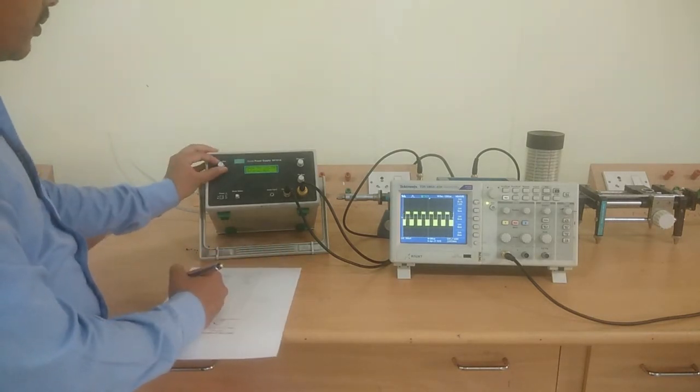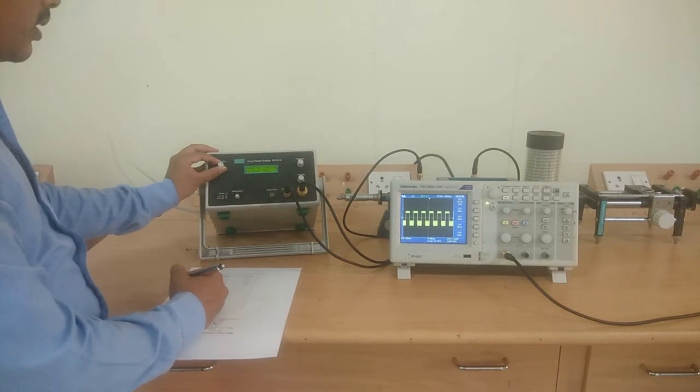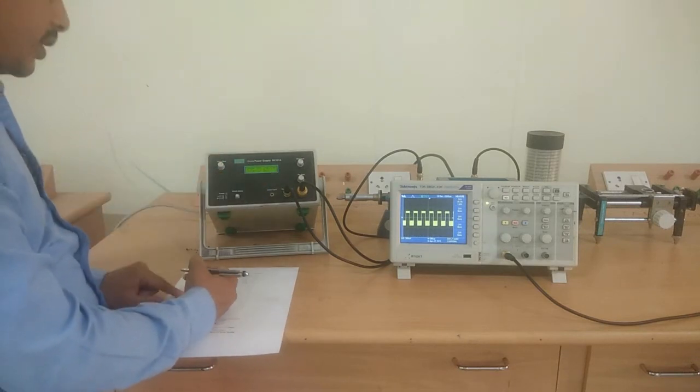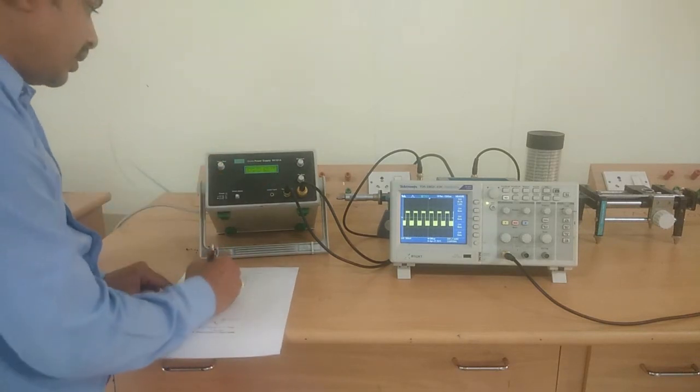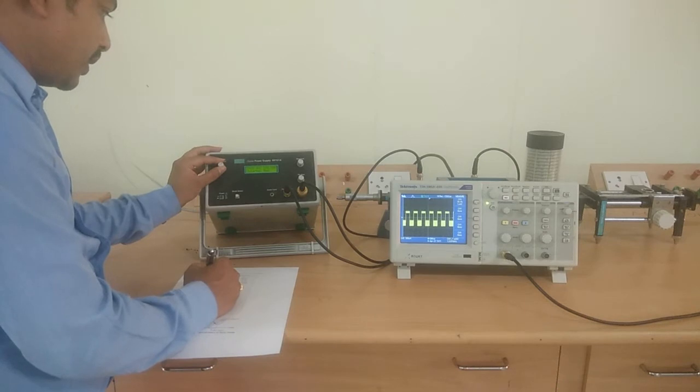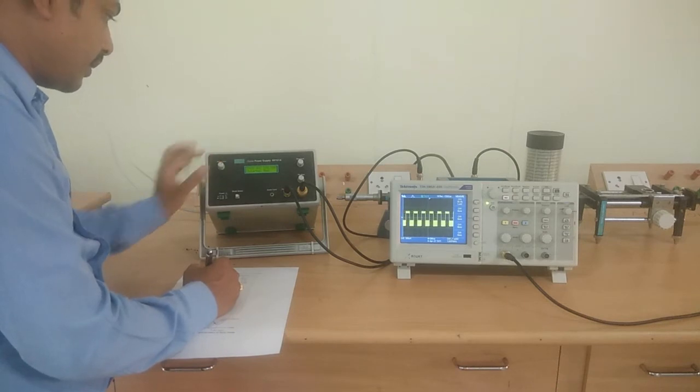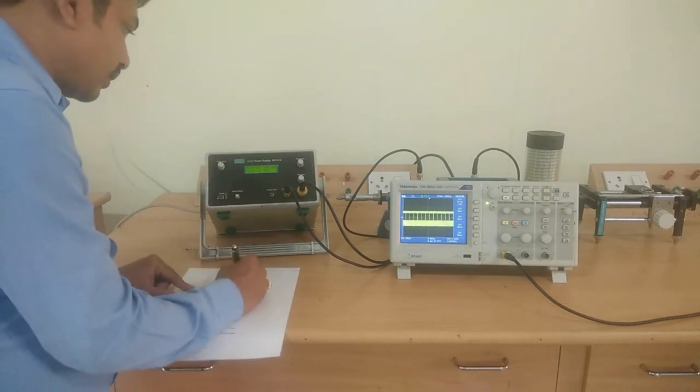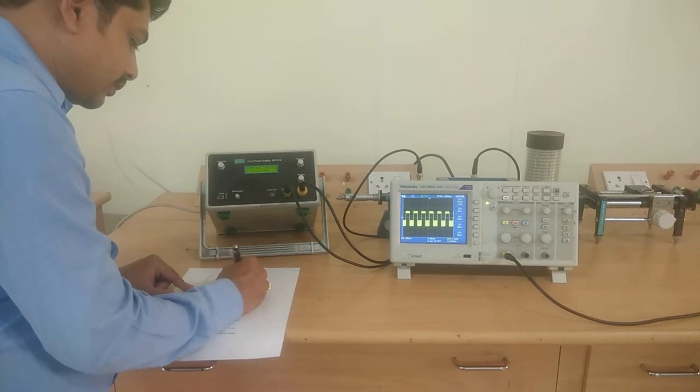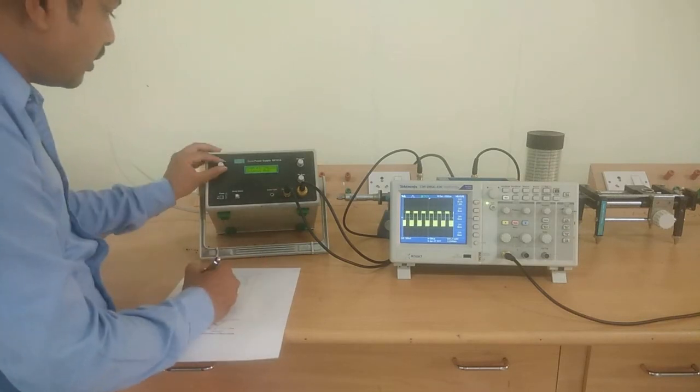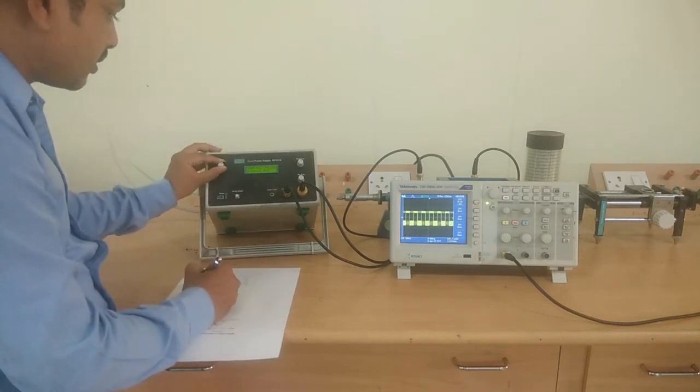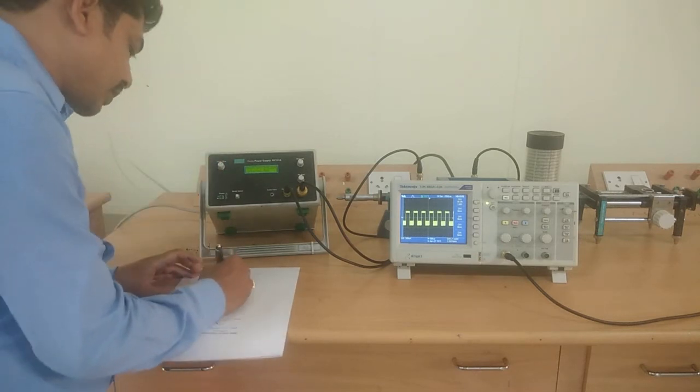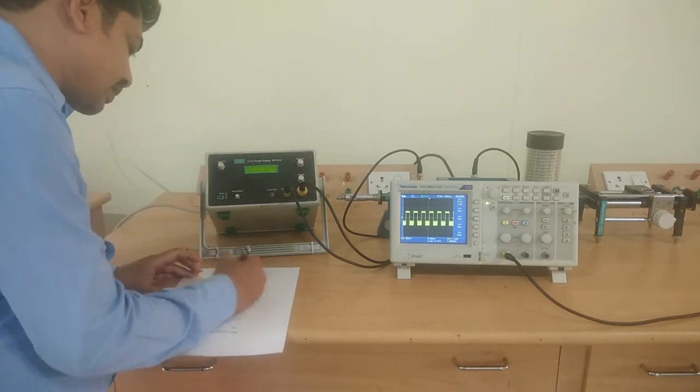After varying the voltages beyond the peak, the currents are going to go down. At 5.5 volts, it is 0.18 milliamps. At 6.5 volts, it is 0.16 milliamps.